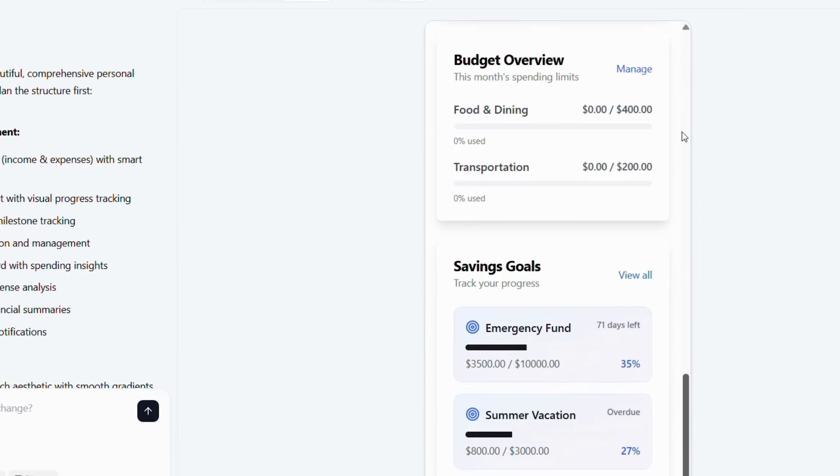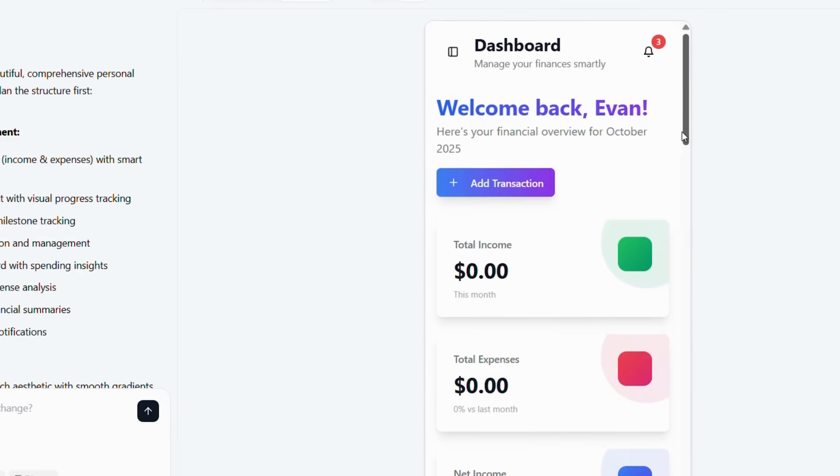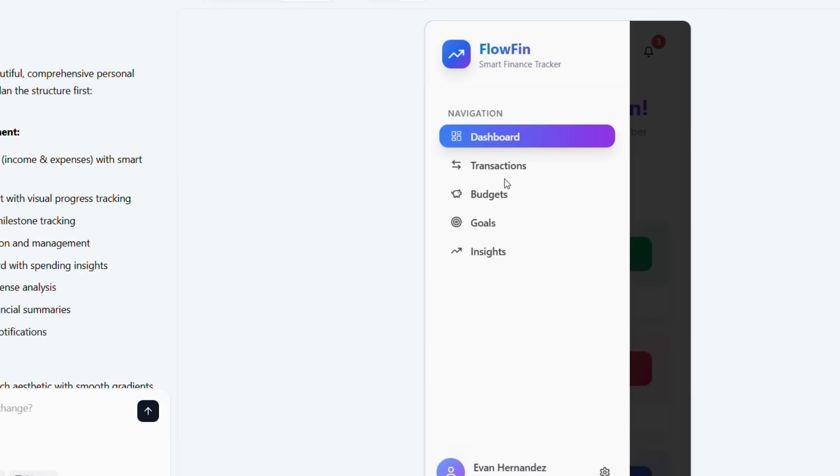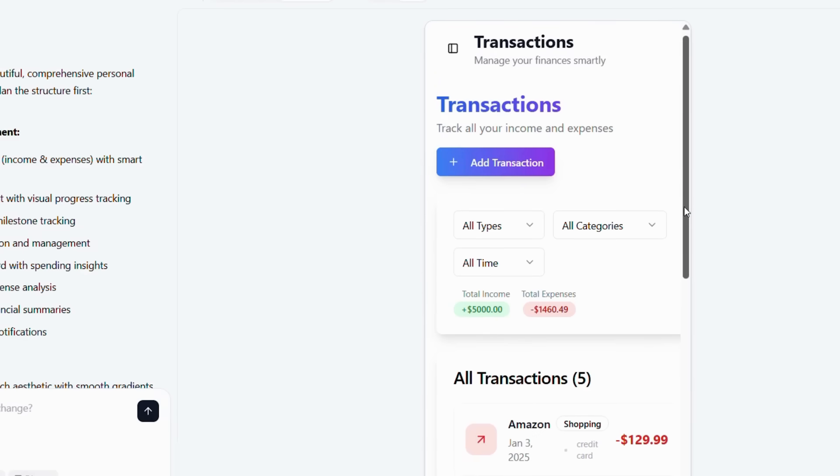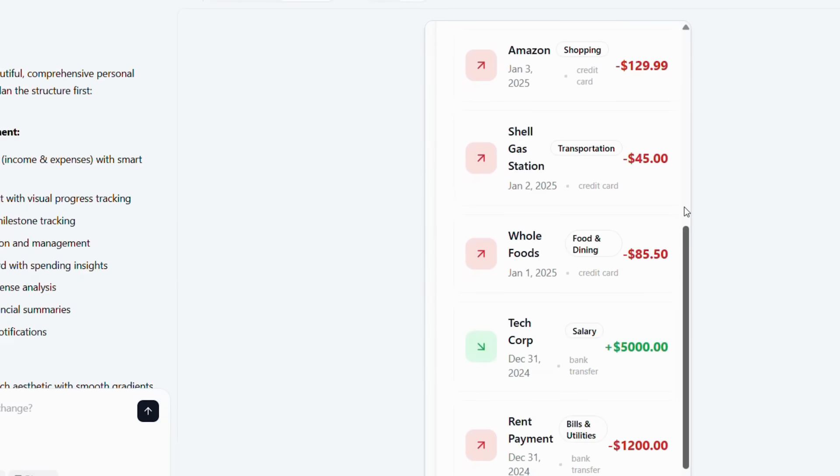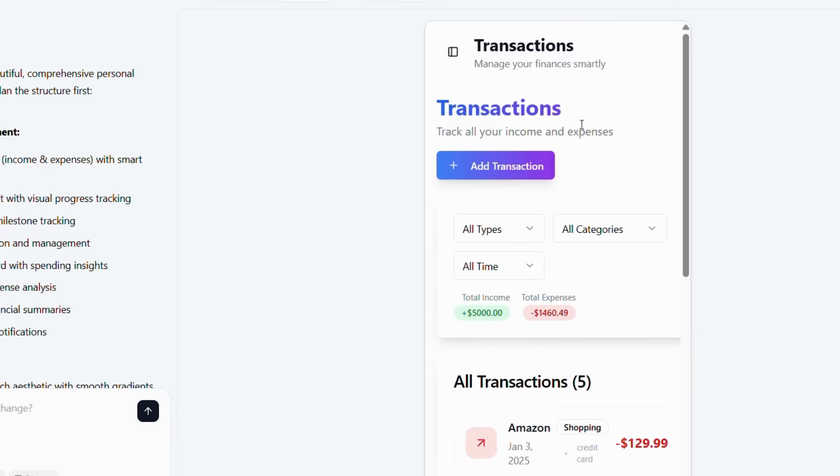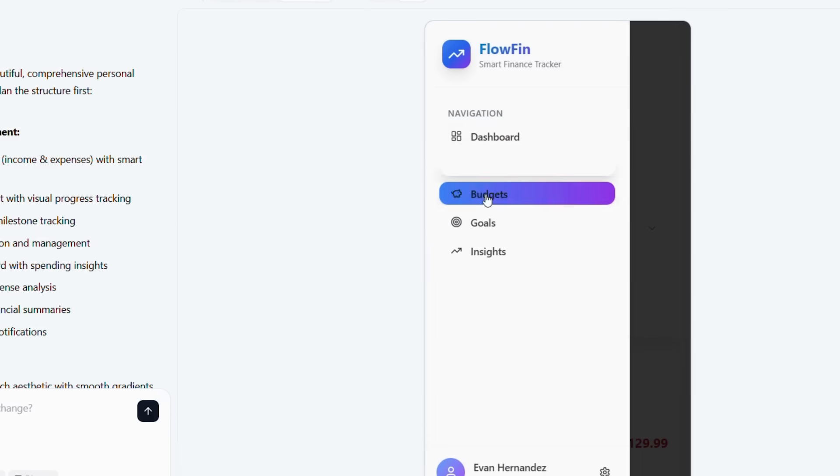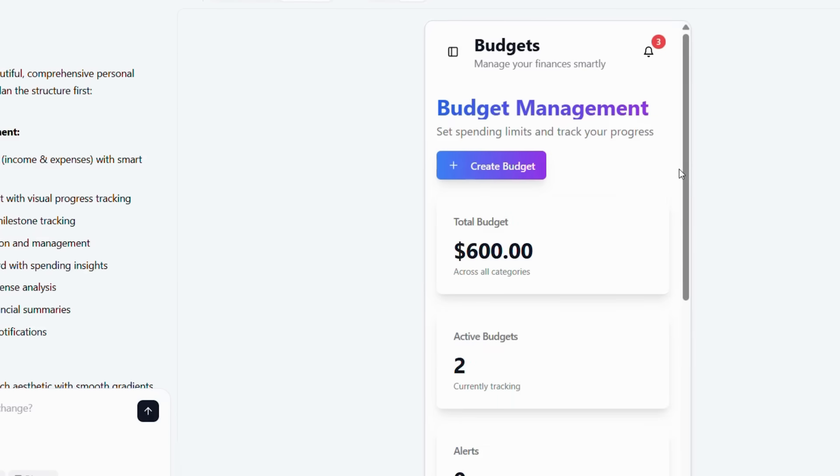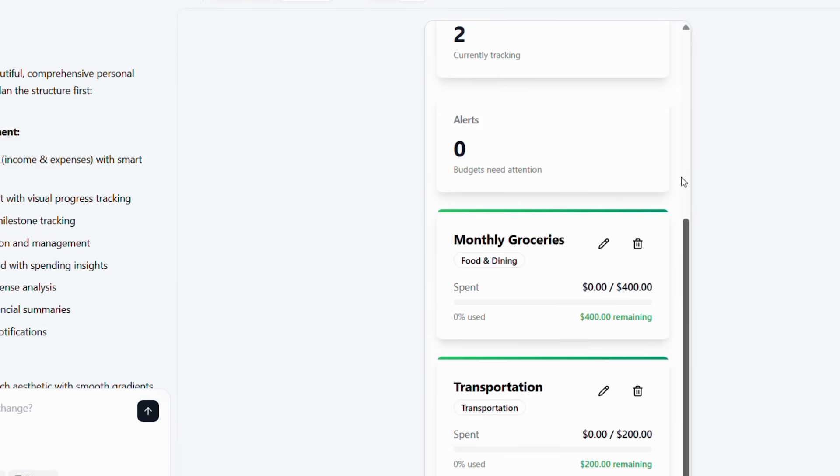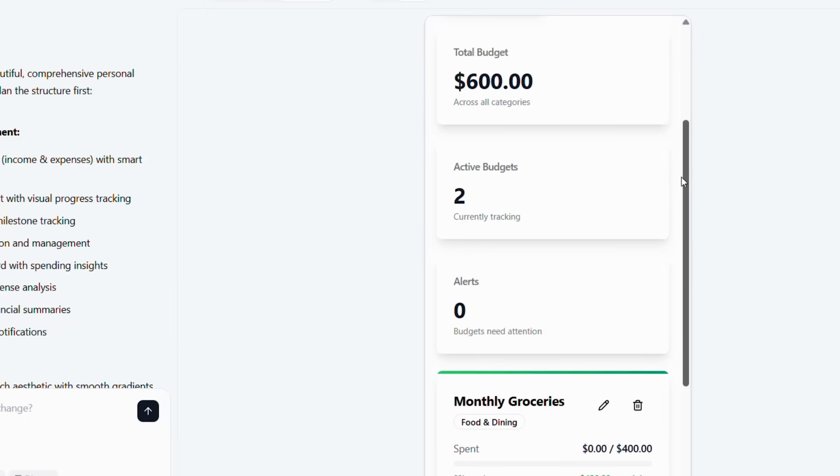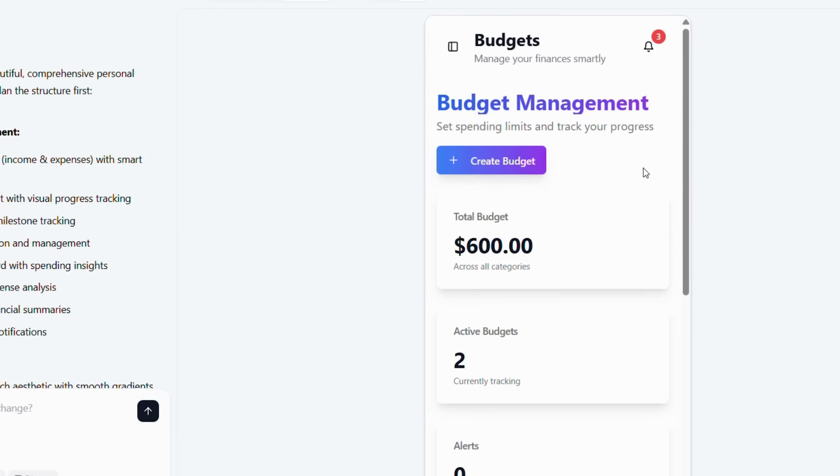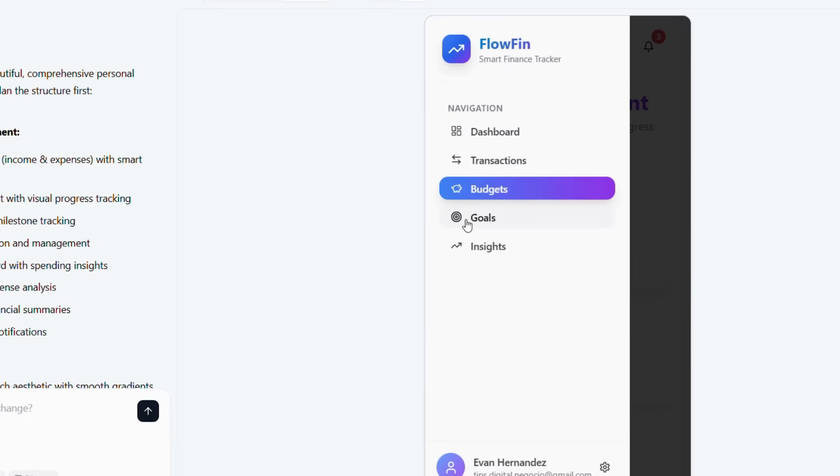Next, an AI-powered insights and analytics engine ensures smart money management. The platform automatically generates spending trends, predicts future cash flow, and delivers personalized nudges to help users stay on track with their goals. At the core lies the adaptive budgeting and goal tracking system.